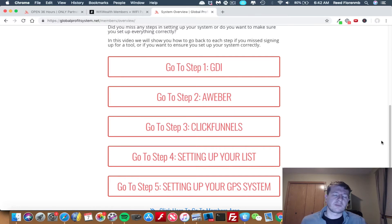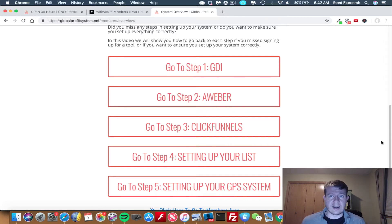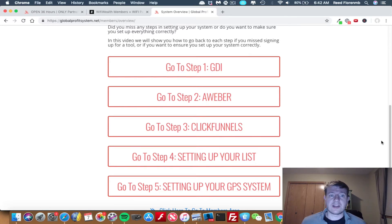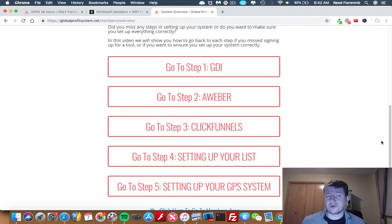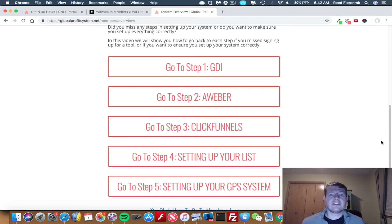Then you combine that with Global Profit System, which does the selling for you and has a lot of proof on how GDI works because Ben Martin and Angie Long, who created Global Profit System, make quite a bit a month from GDI, and so do a lot of their referrals. Pretty much everyone that's on the leaderboard for GDI is a member inside Global Profit System.